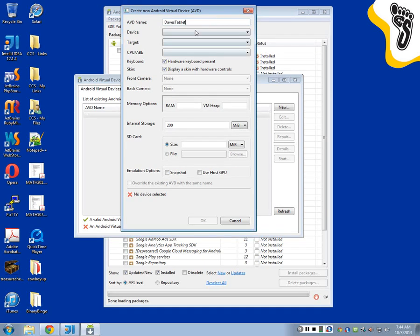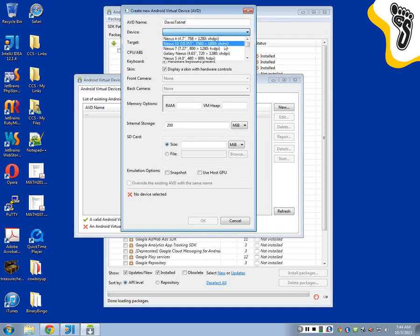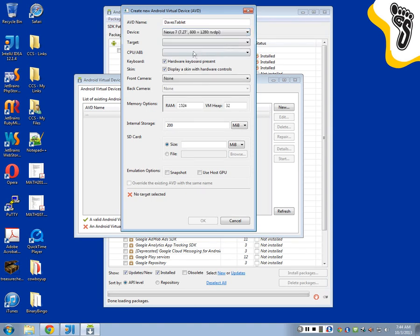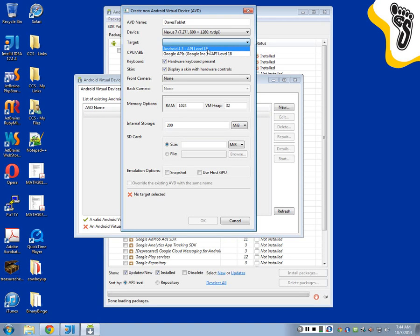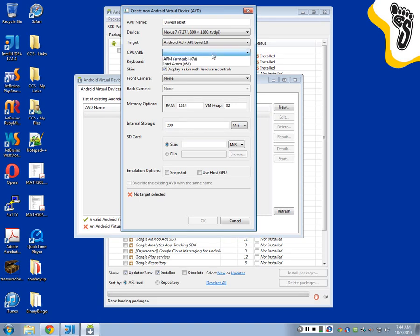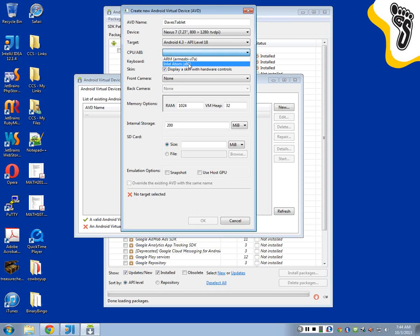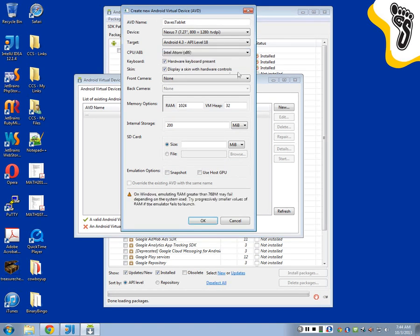So let's create a new device. We'll call it Dave's Tablet. And I'm going to emulate a Nexus 7. We're going to target the Android 4.3 level here. And the CPU, you can choose which type of CPU it has. I'm going to choose the Intel Atom x86. I don't need a camera right now, so let's just continue on with that. Say OK.